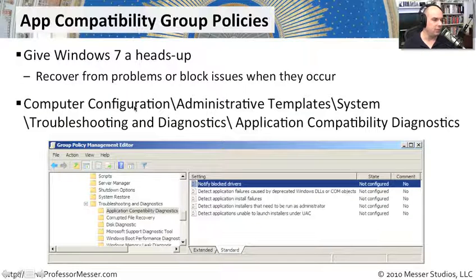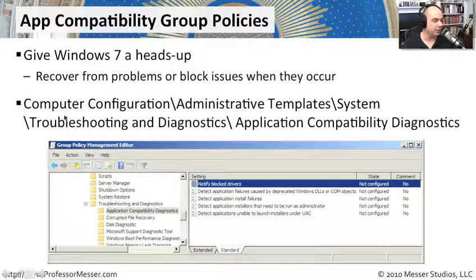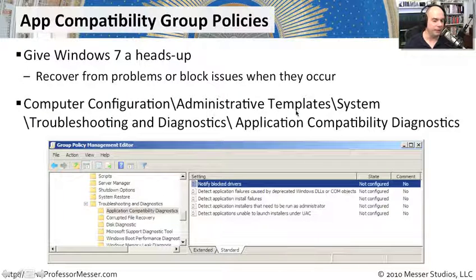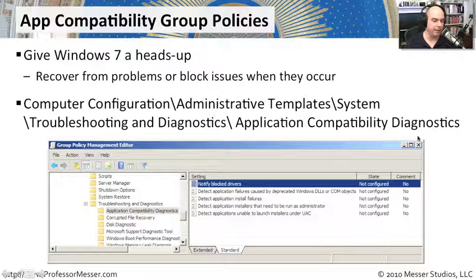You'll find these if you look under the group policies or under the computer configuration, administrative templates, system, troubleshooting and diagnostics, and then application compatibility diagnostics.